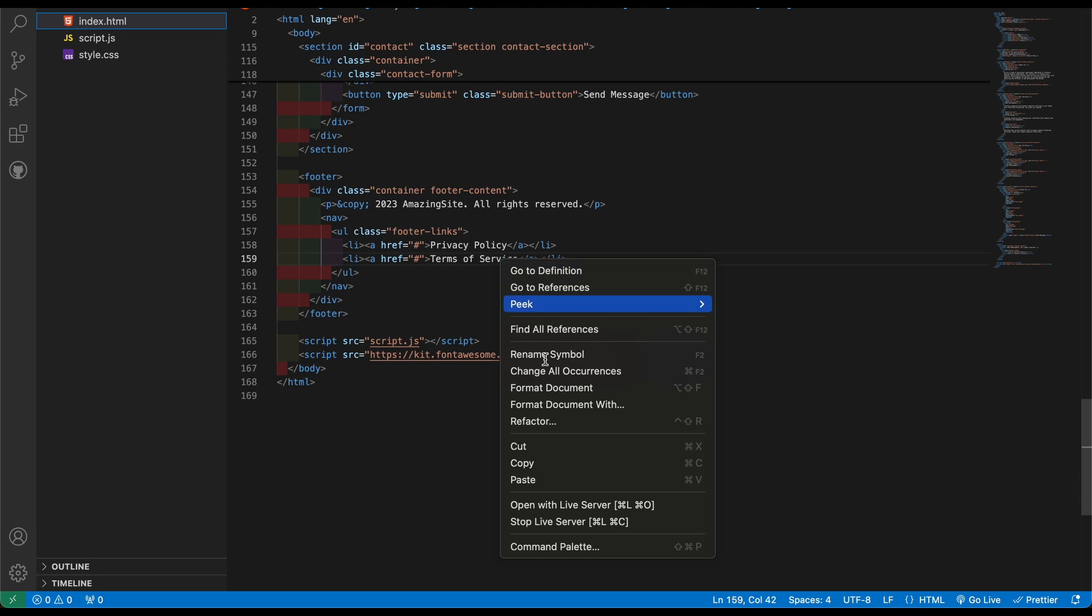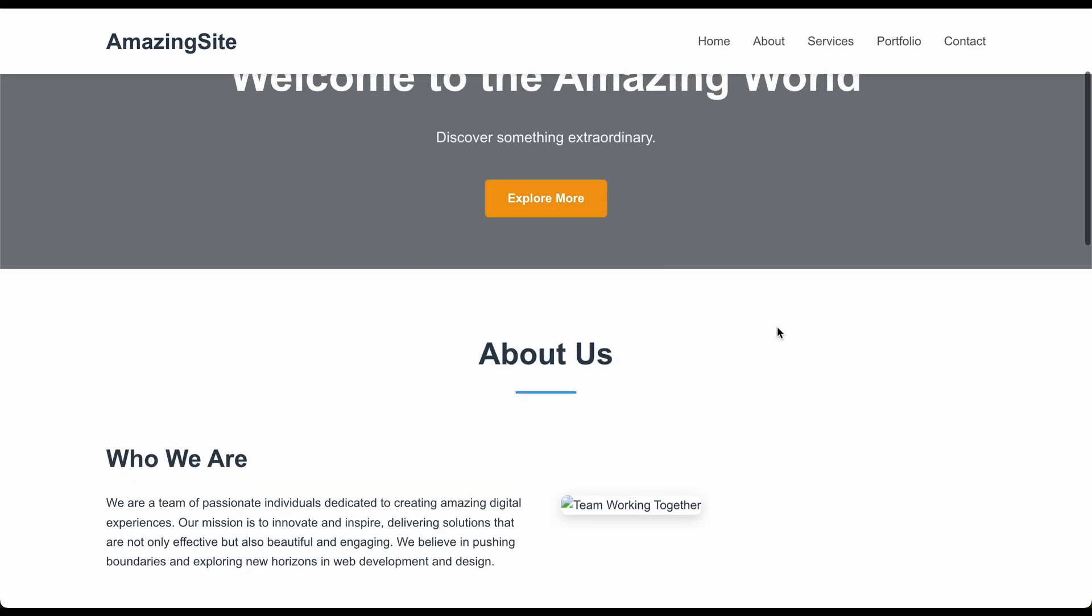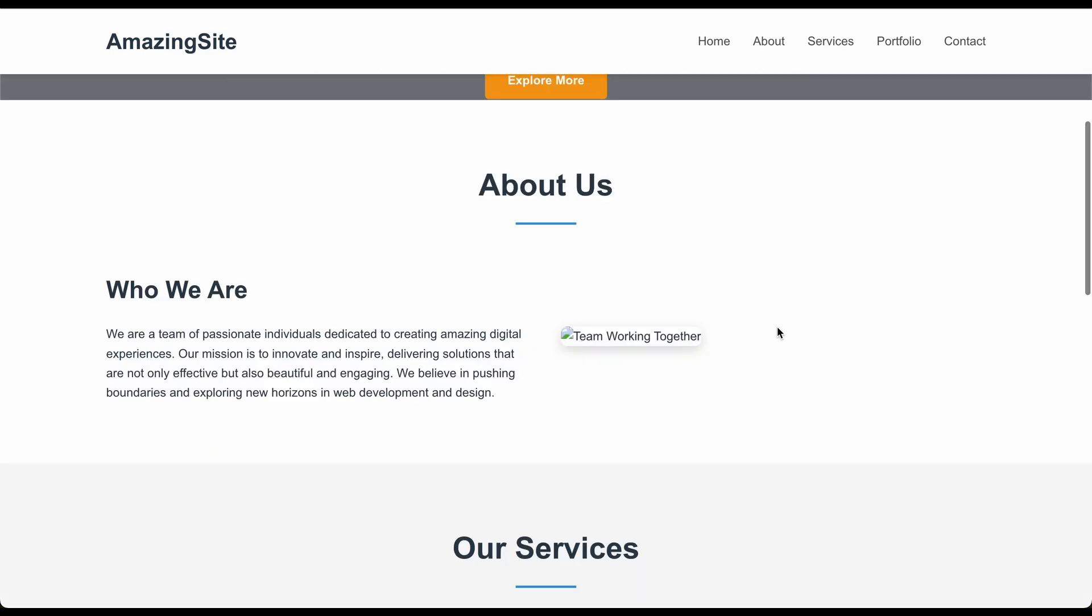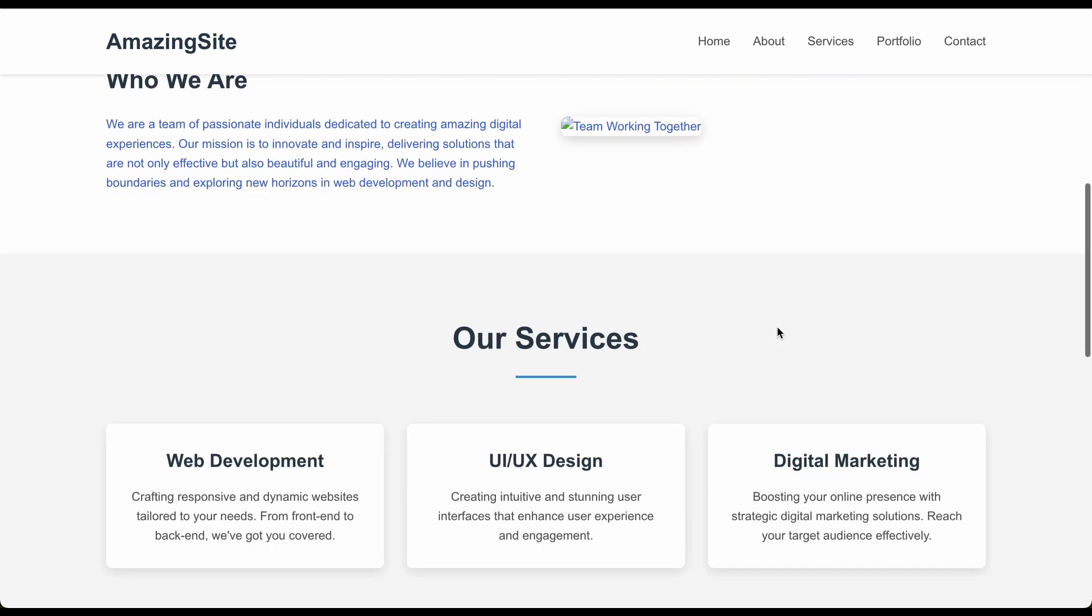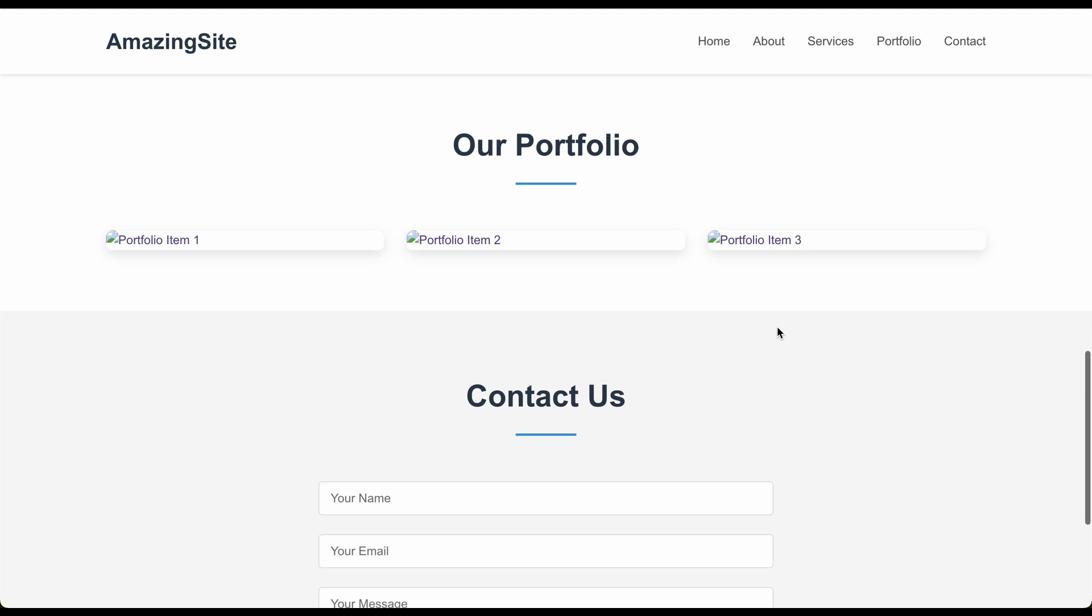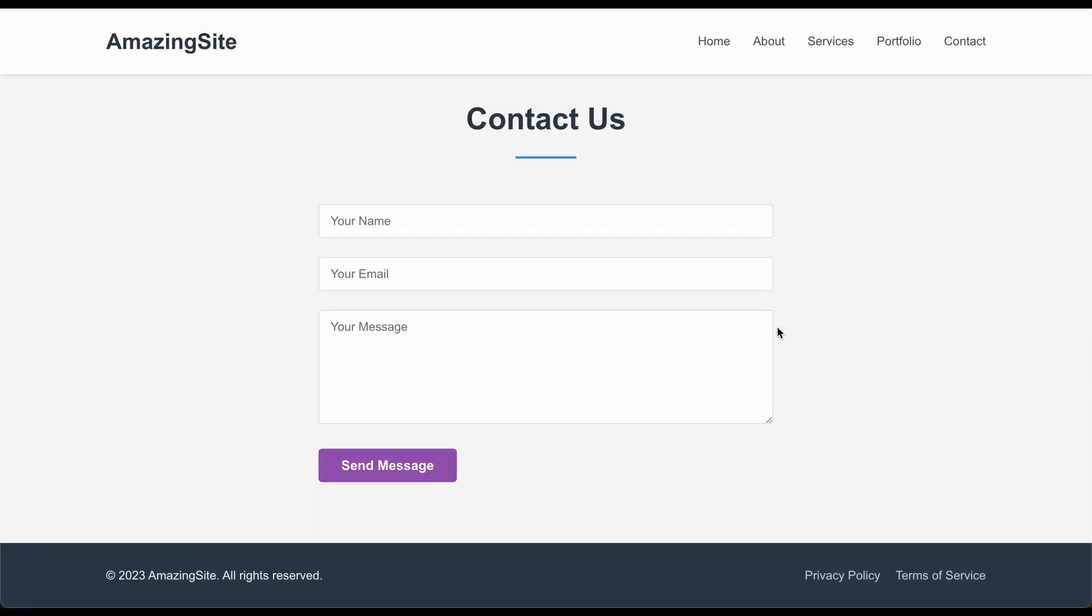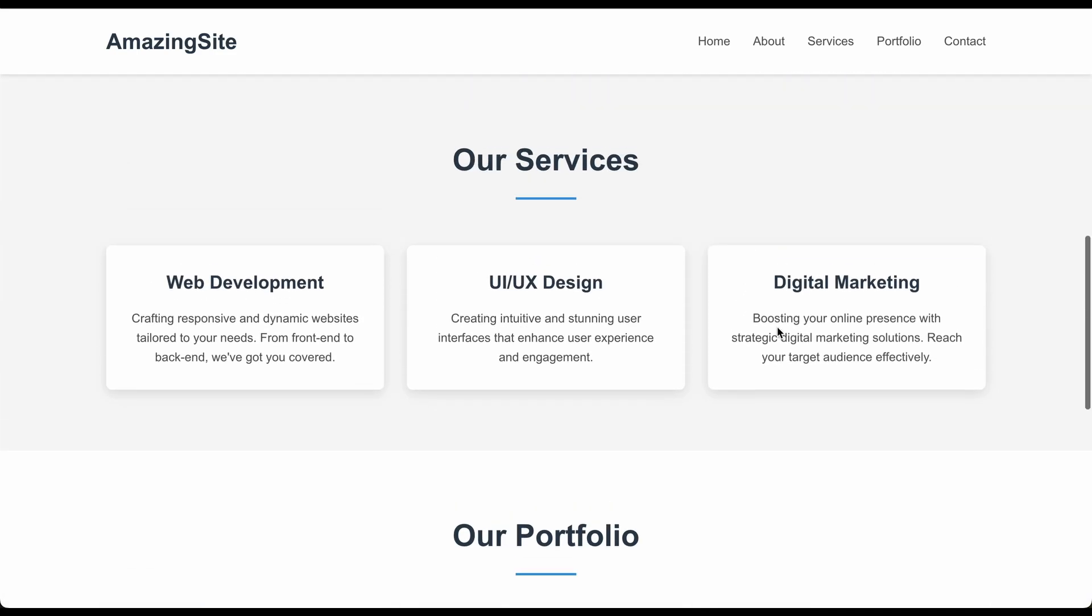If you've never coded before, don't worry, just sit back and chill. Now we're gonna see what it actually looks like. Here we are, this is the current design of the website. Right off the bat it looks very, very basic.